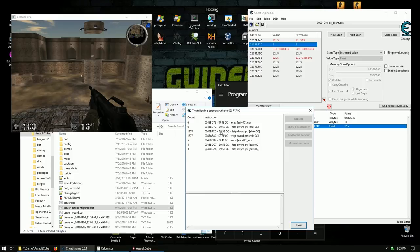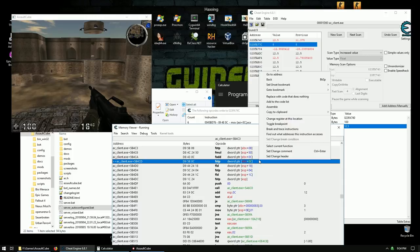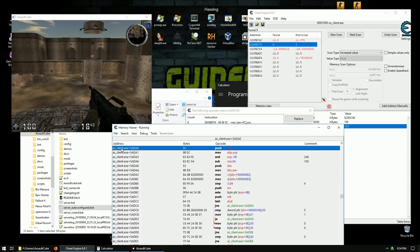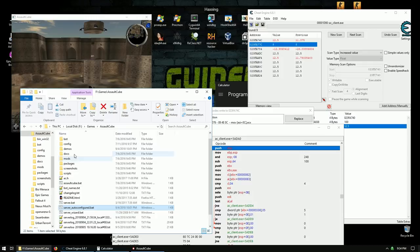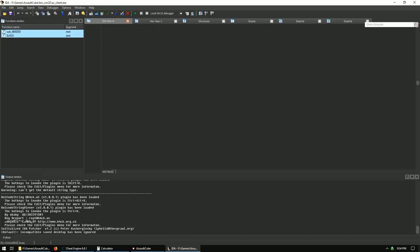Now we find what writes to this Z coordinate address. We get all these instructions that happen quite frequently — probably every tick of the game. Let's click 'Show Disassembler' on the first one, right-click the address, and select 'Select current function' to jump to the top of that function. The function's relative offset from the module is 0x5ADA0.